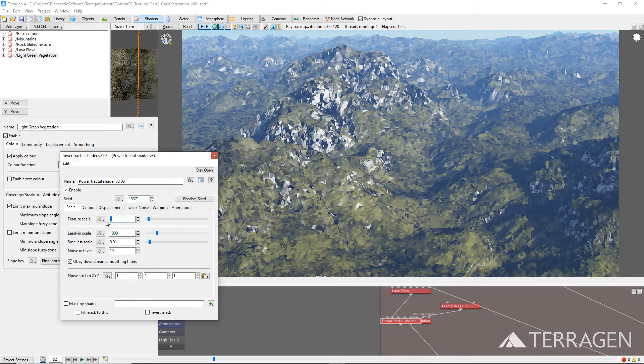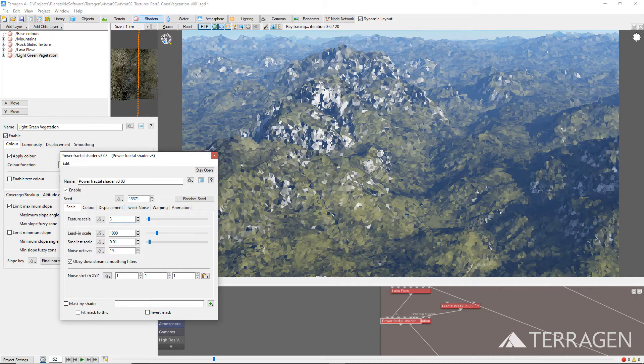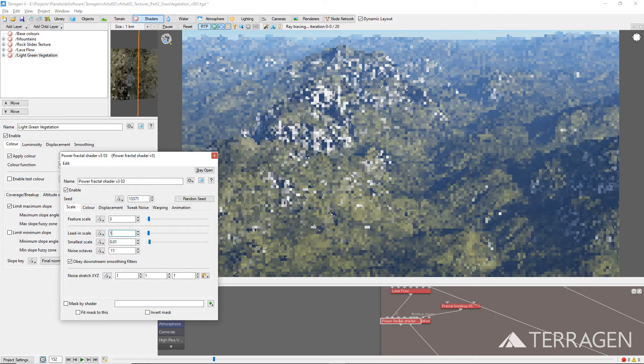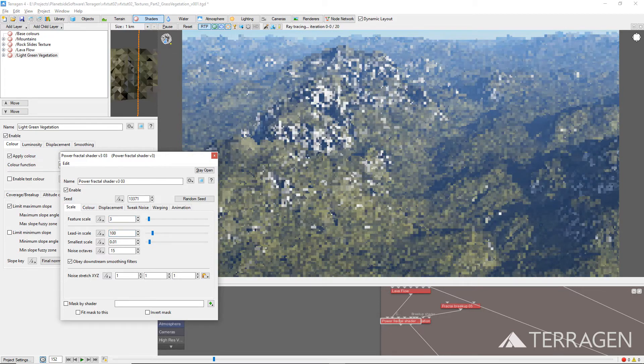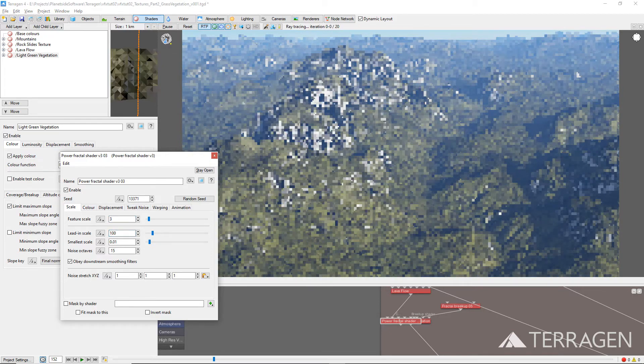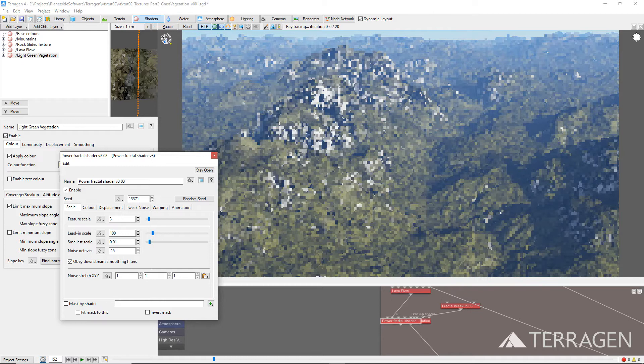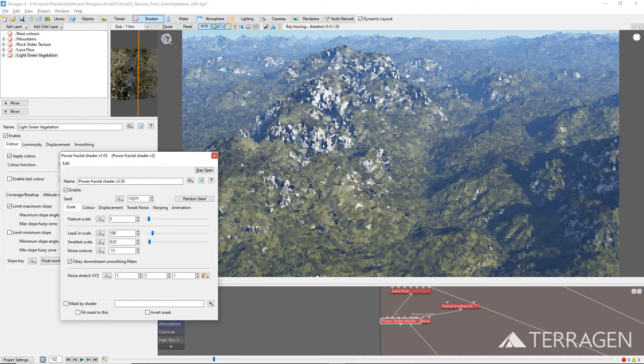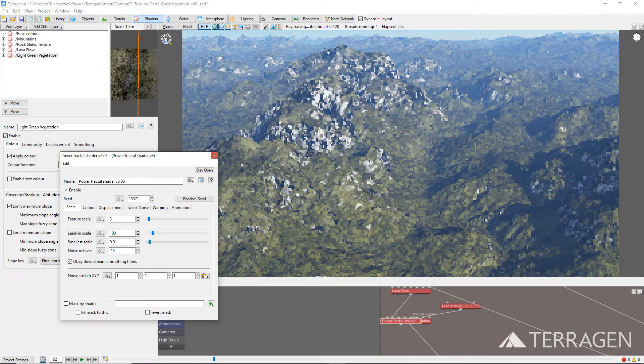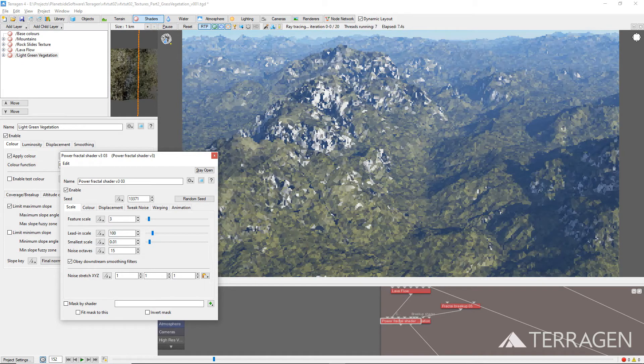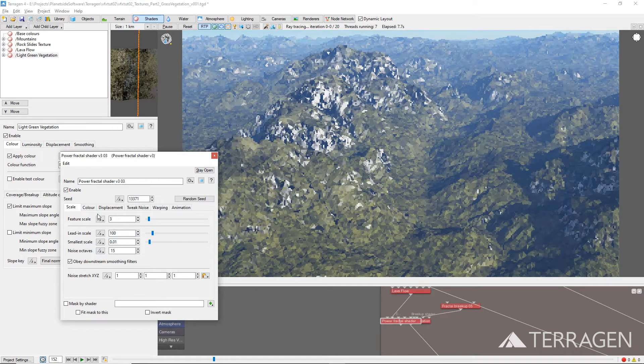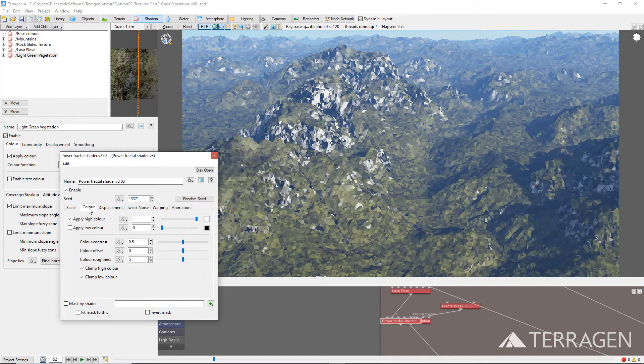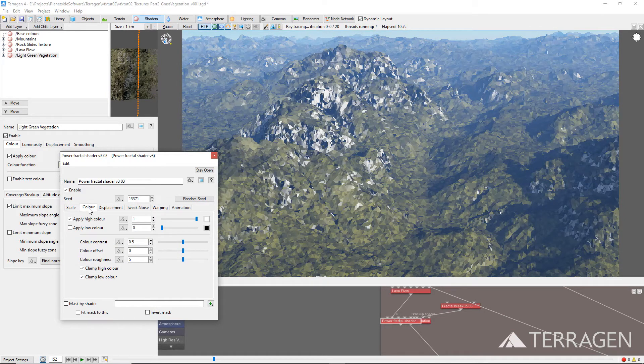Under the Scale tab, reduce the Feature Scale value to 3 and the Lead In Scale value to 100. These values will produce a noise pattern in which the detail visually reads better from our point of view in the shot. To see how this shading model works, let's go to the Color tab.